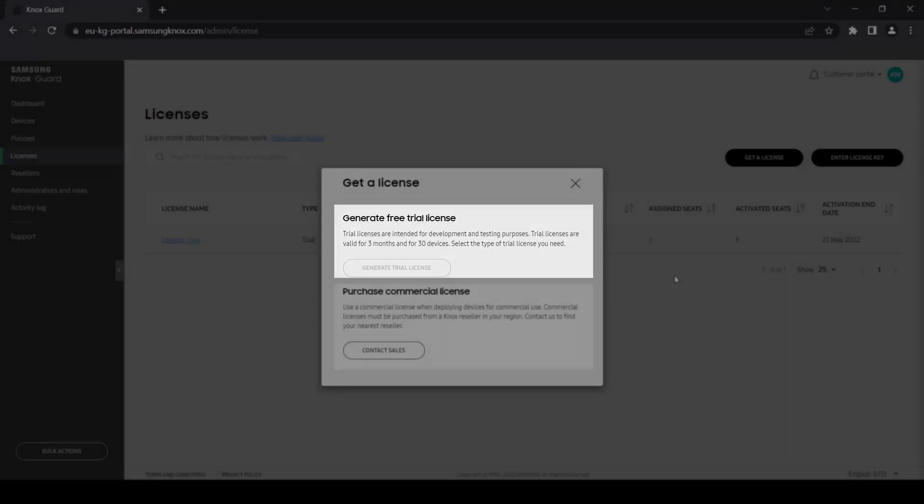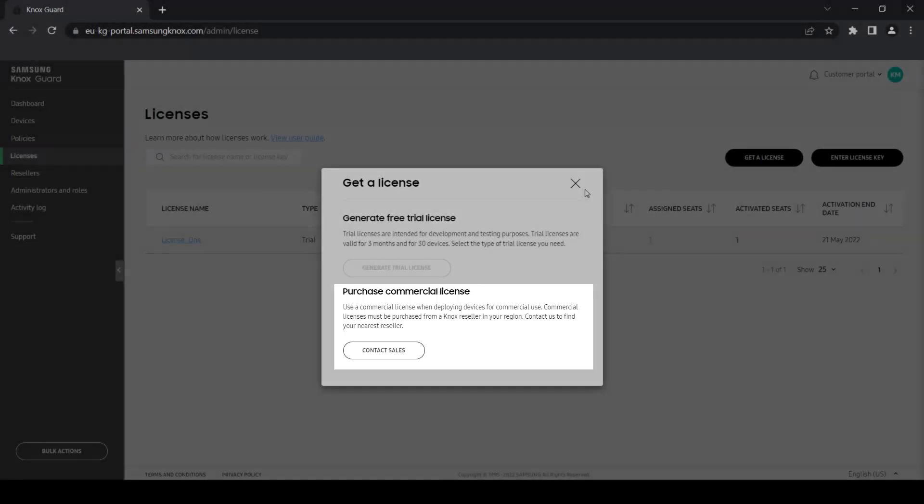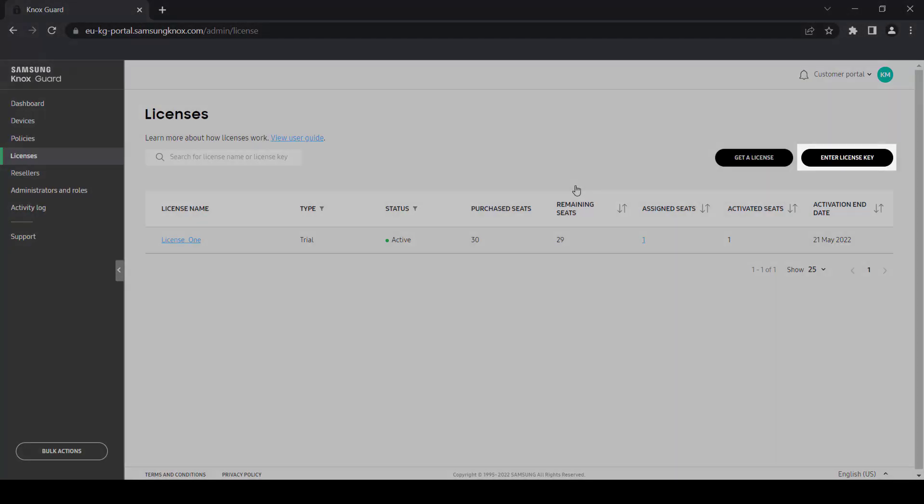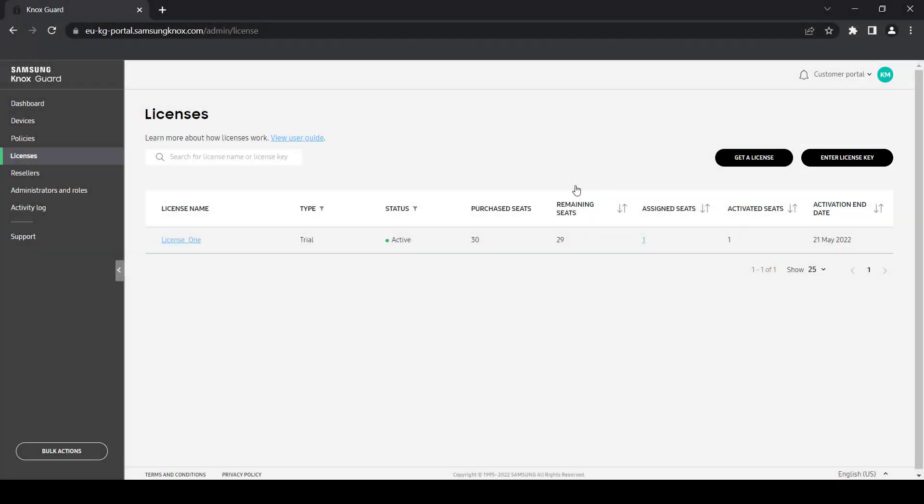The commercial license gives you full access to the Knox Guard console and all functionality for three years based on the number of devices you have. Once you purchase a license, click Enter license key to activate it. Note that you have 12 months to activate your device after a license purchase.